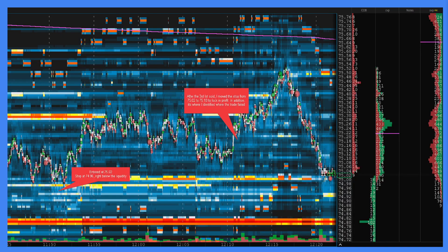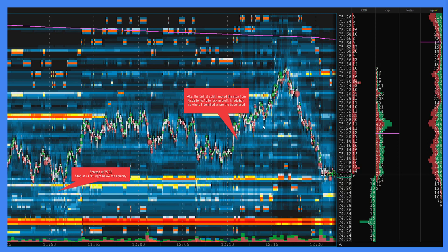So here is where I entered. It kept coming up to this area and we finally got our third scale right there. We pulled back and then we made a move. Once we made this move, I wanted to protect my profit. I had three lots already sold, so I didn't want to give any of that back. I determined that $75.18 was where the trade went wrong. We had multiple tests of that level, so anything below the $75.25-ish range was going to be where the trade failed. I gave myself a little wiggle room — went up, pulled back.